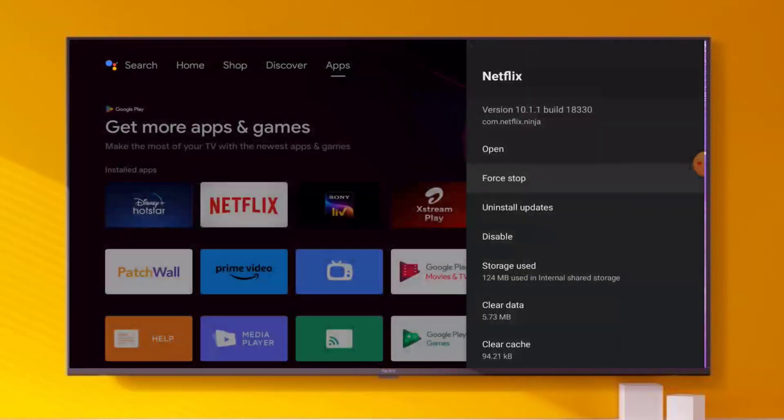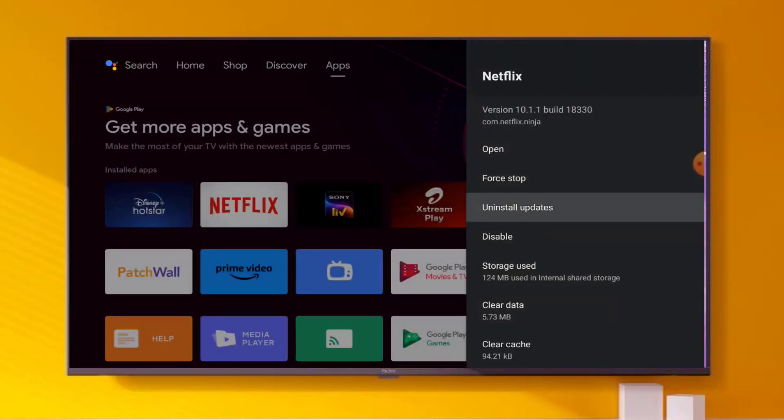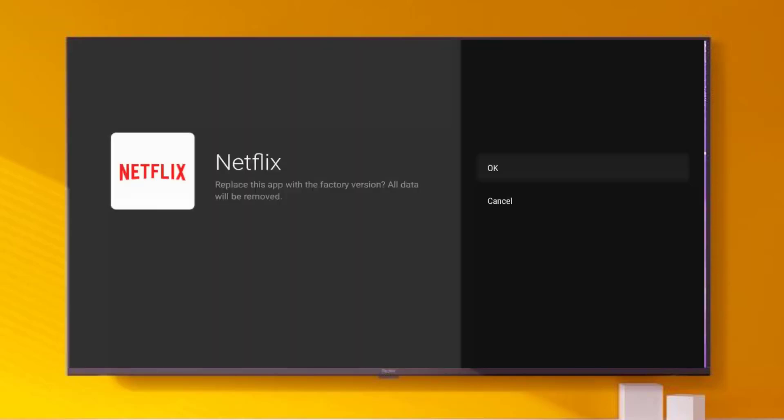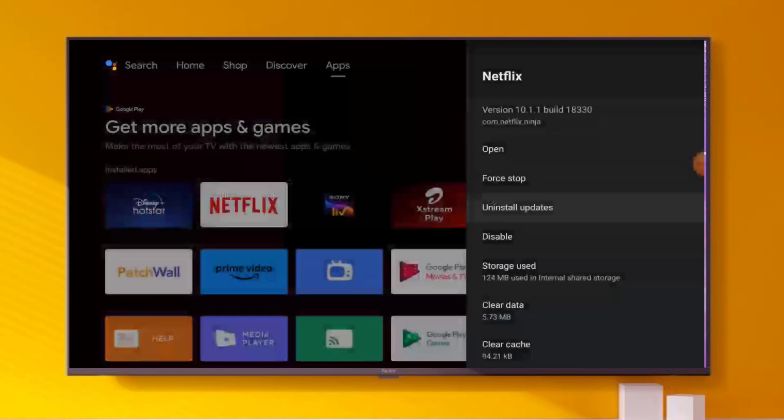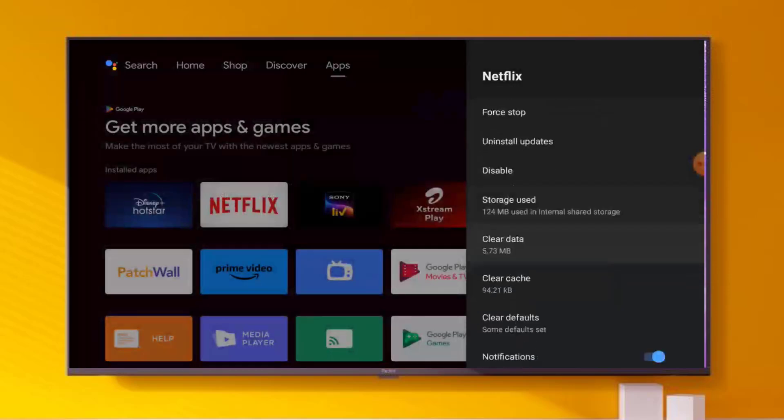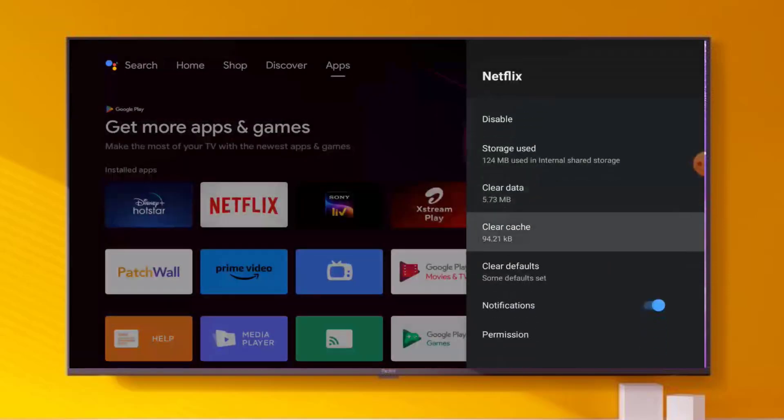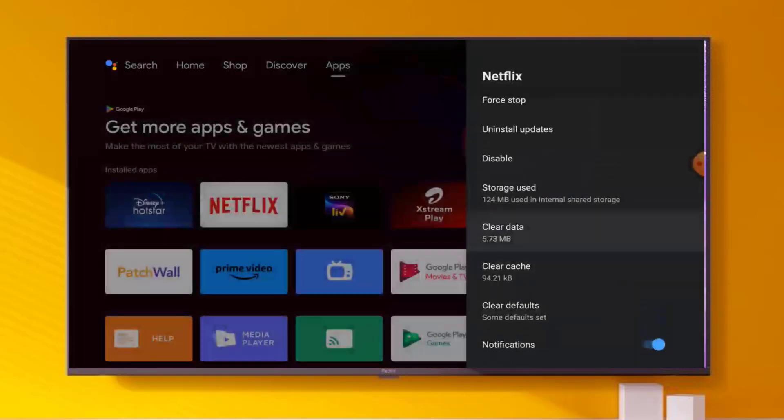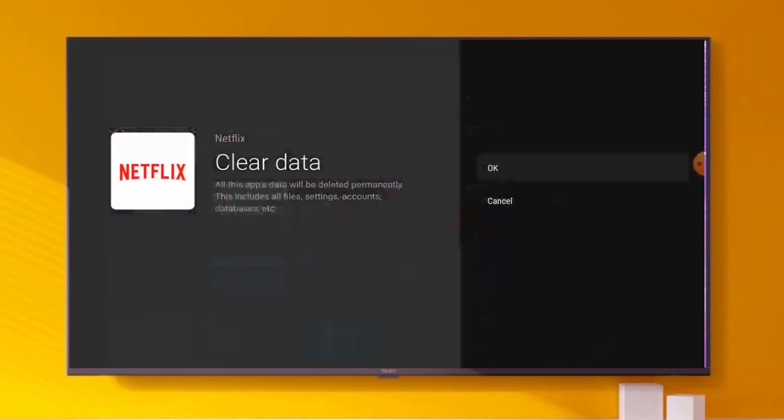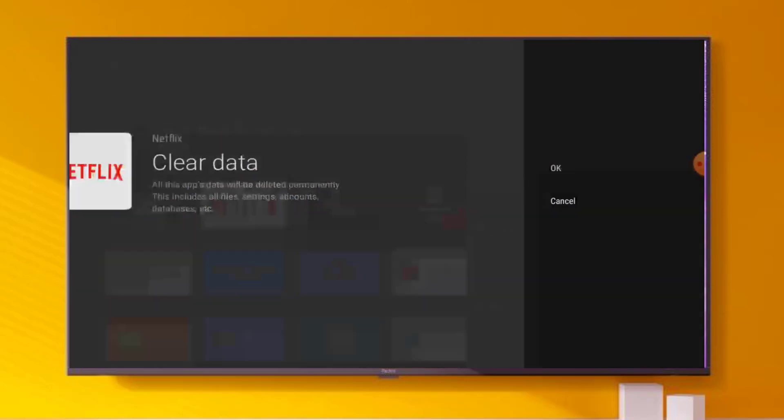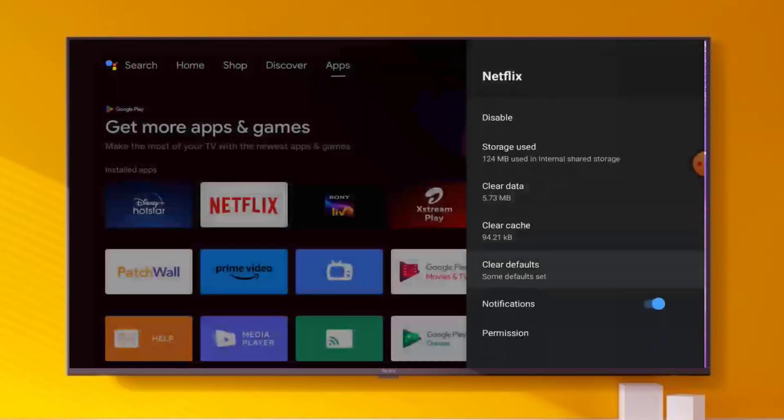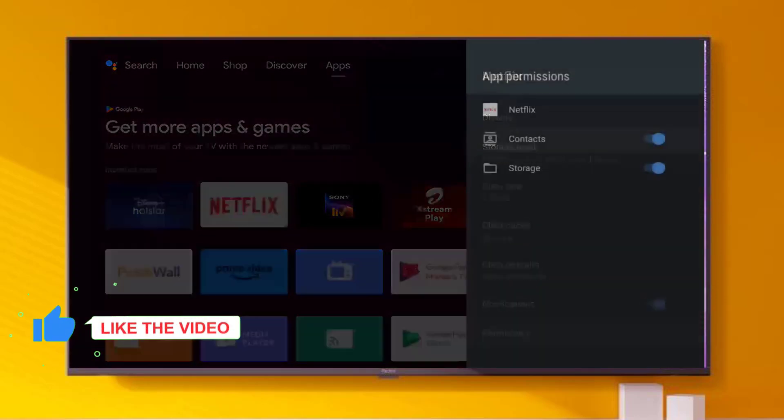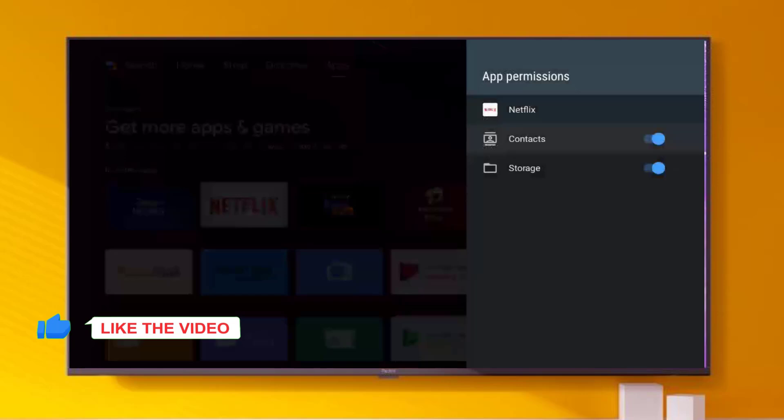Click on Force Stop, click OK. Click on Uninstall Updates, click OK. Scroll down, click on Clear Cache, click OK. Click on Clear Data, click OK. Click on Permissions, make sure all permissions are allowed like this.